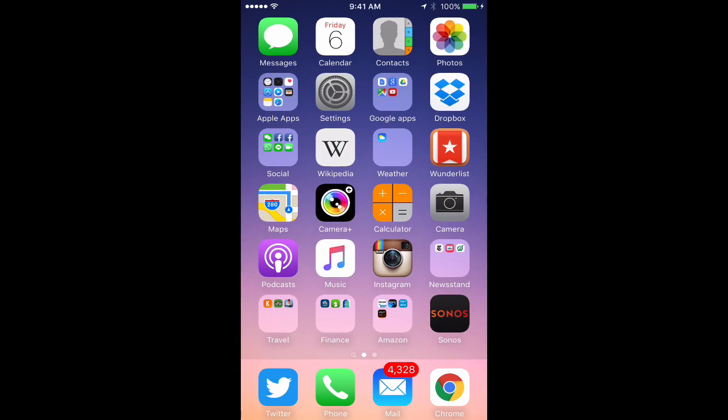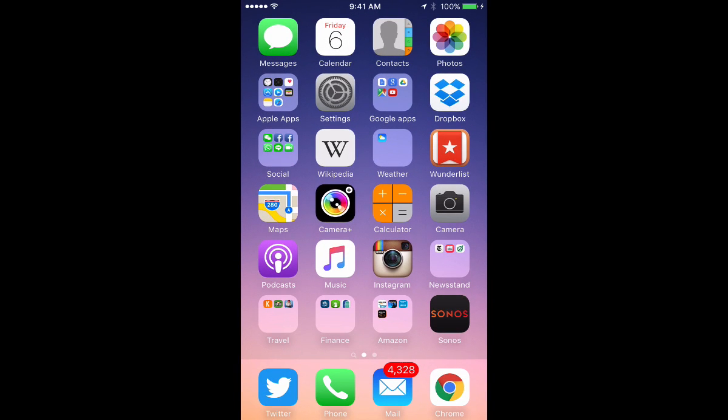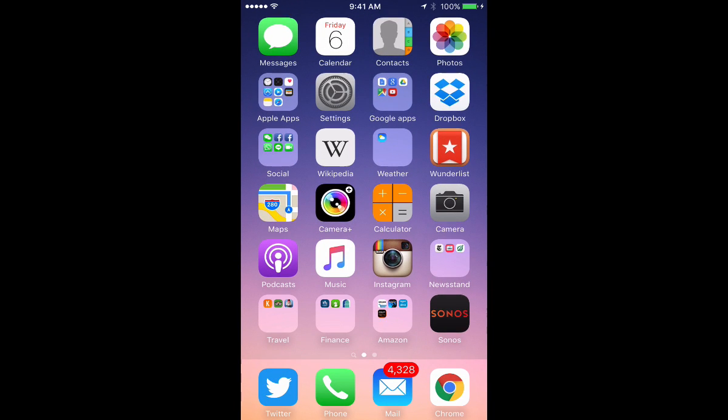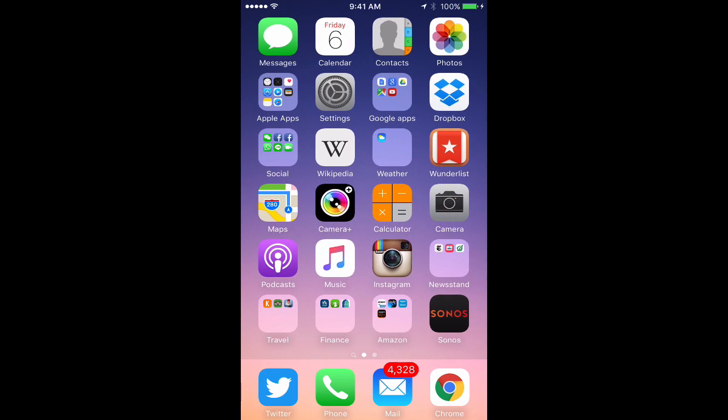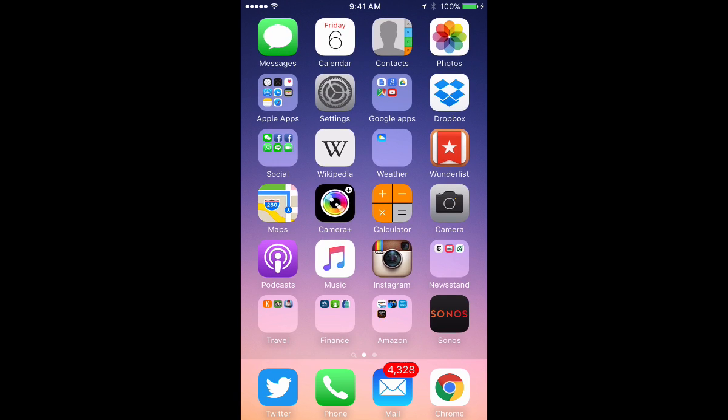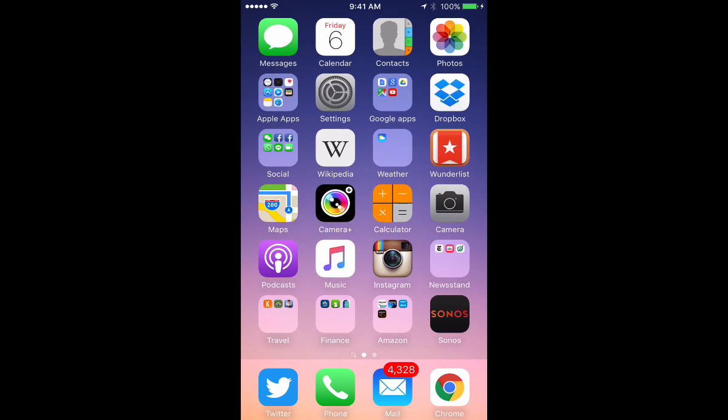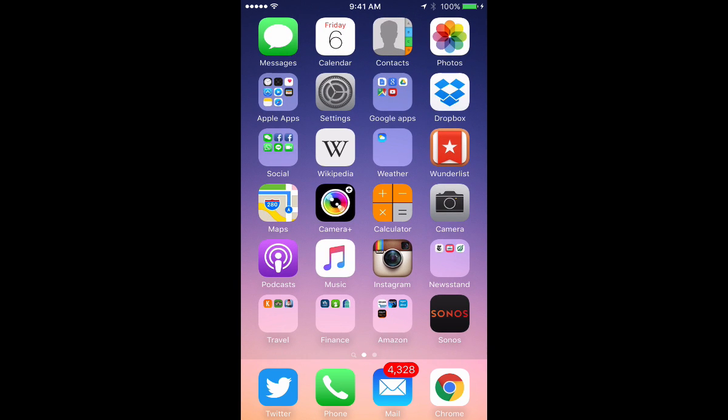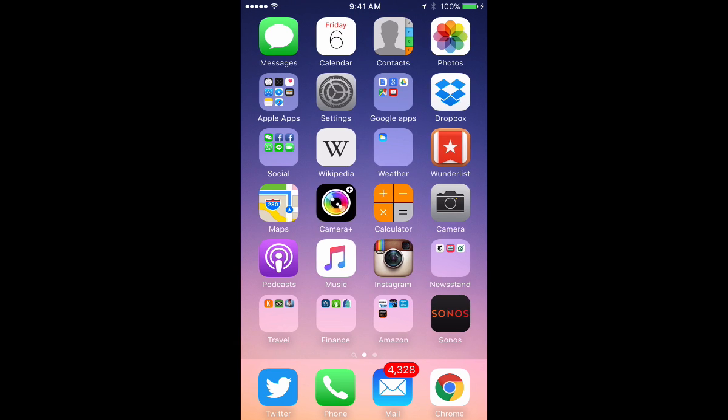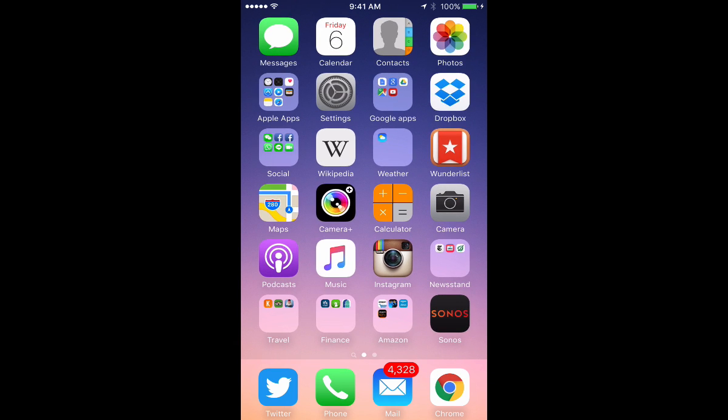Hello everyone. This is Ian Lamont, author of Dropbox in 30 Minutes. Today I'm going to show you how to use the camera uploads feature and specifically how to turn it off. I'll explain why in a minute, but let's just get started.